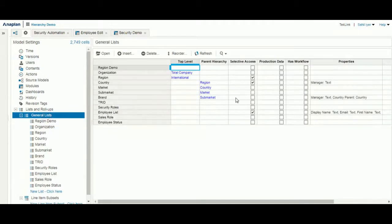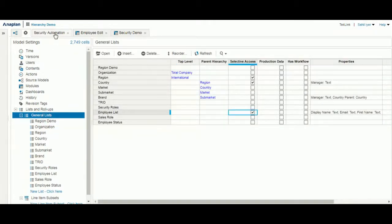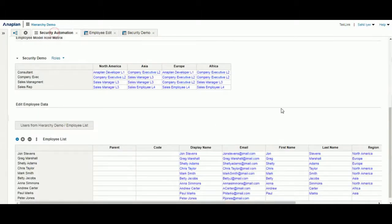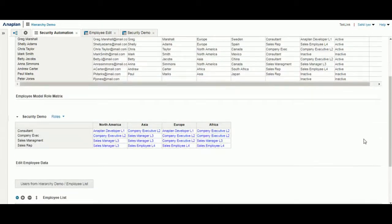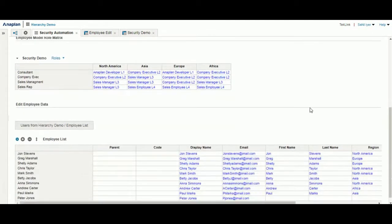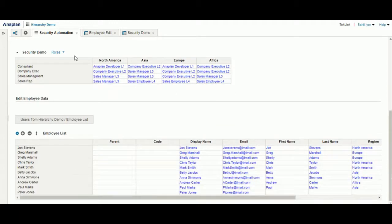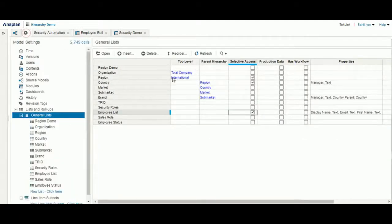As you can see now, the employee list is under selective access, so different parts of the security automation dashboard will be affected by what we select for my own user.